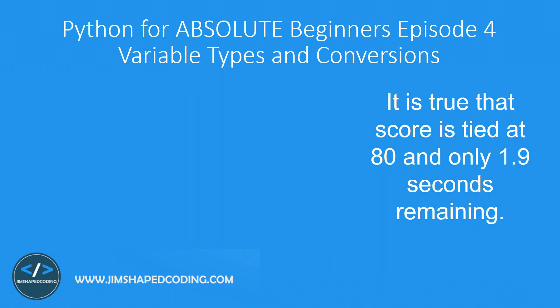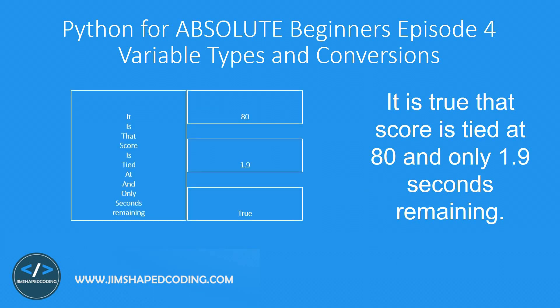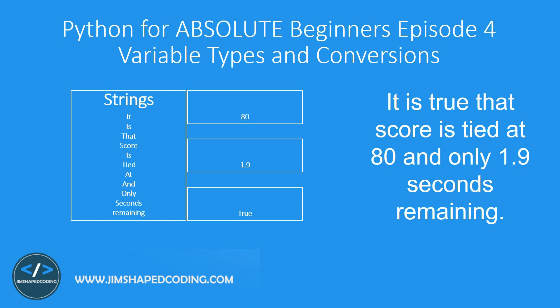So this is the main topic here and what I'm talking about is variable types. We have four main types in Python. We have regular words here like 'it is that score' which we call in professional language strings. So I am not going to call this text or characters from now, I'm going to call it by its actual name which are strings.